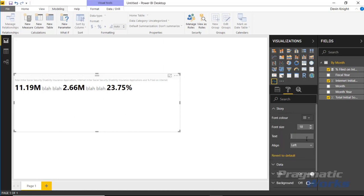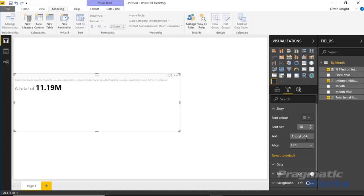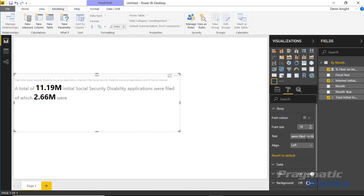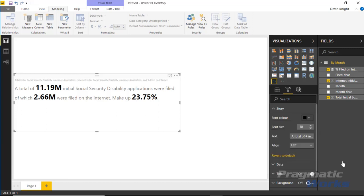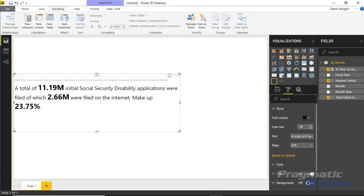Now we'll write a real story in the text section. I'll type something like: 'A total of # initial Social Security Disability applications were filed, of which # were filed on the internet, making up # percent.' So we've built a little story by hard-coding text with pound sign placeholders that pull in the three data values we added.